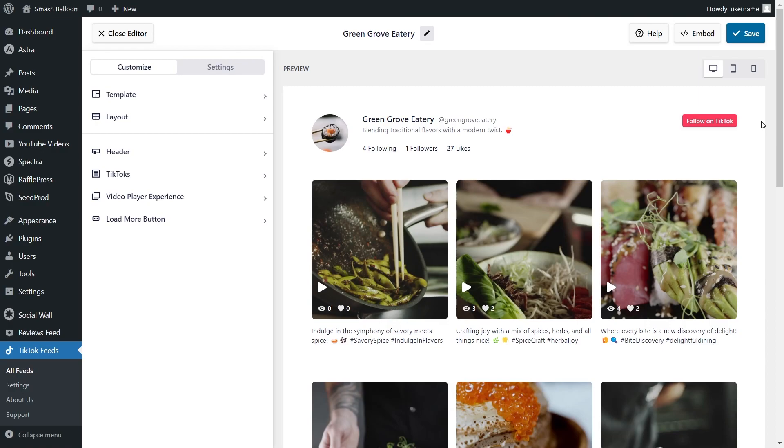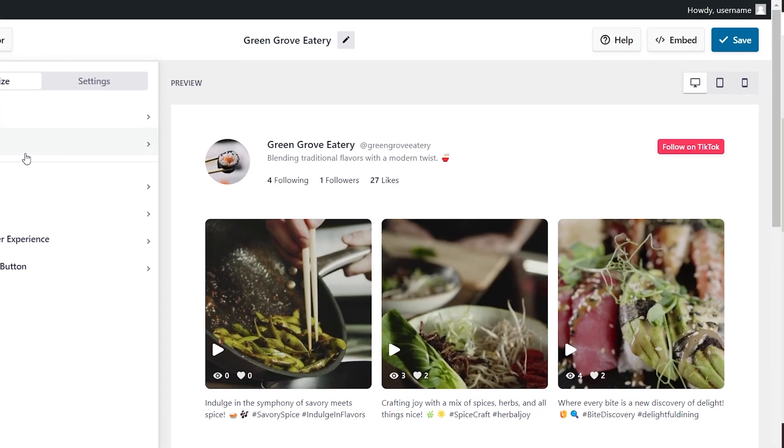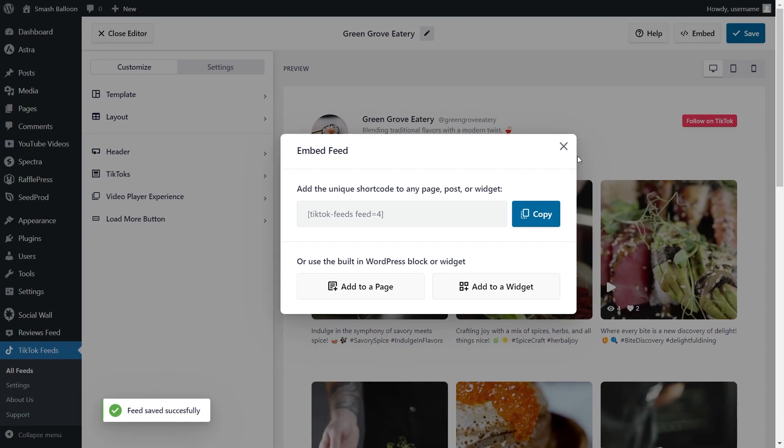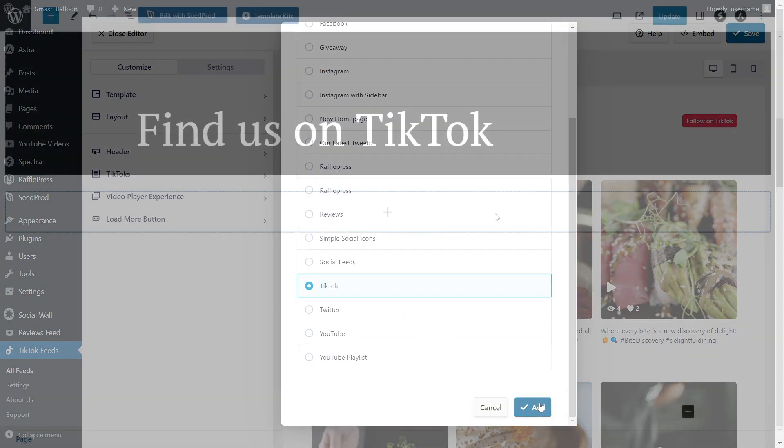And embedding your TikTok feed is super easy too. Just click on Embed on the top right corner, then copy your dedicated shortcode and click Add to a page. Next, select the page you want to add your feed to and click Add.